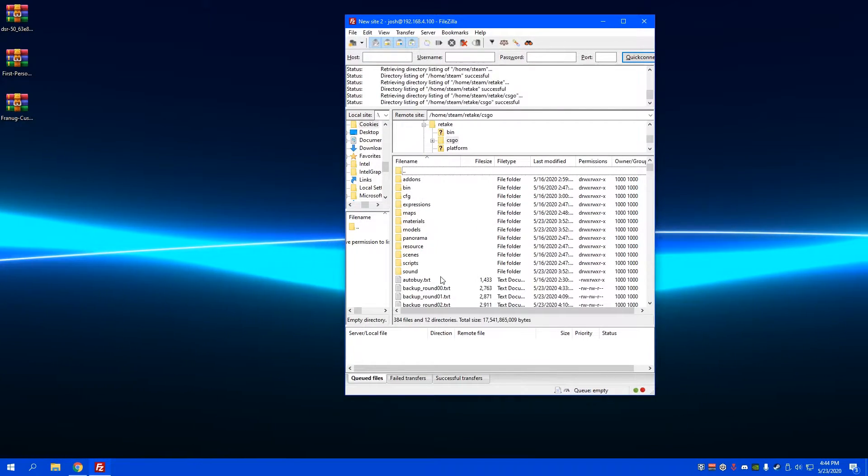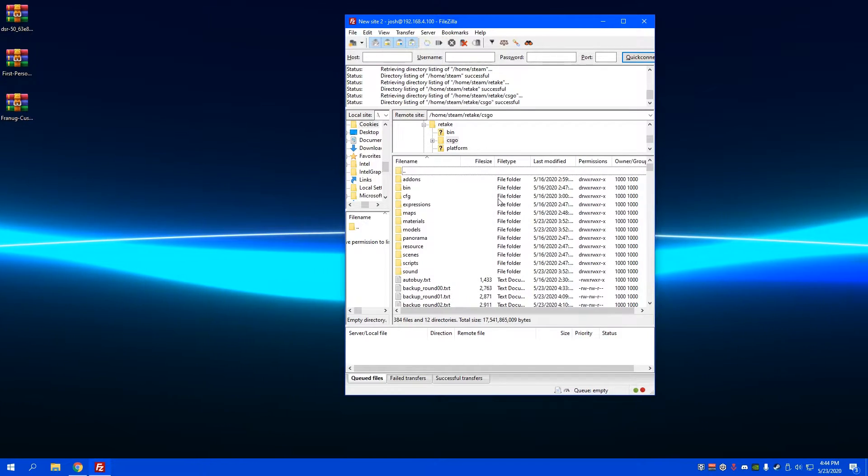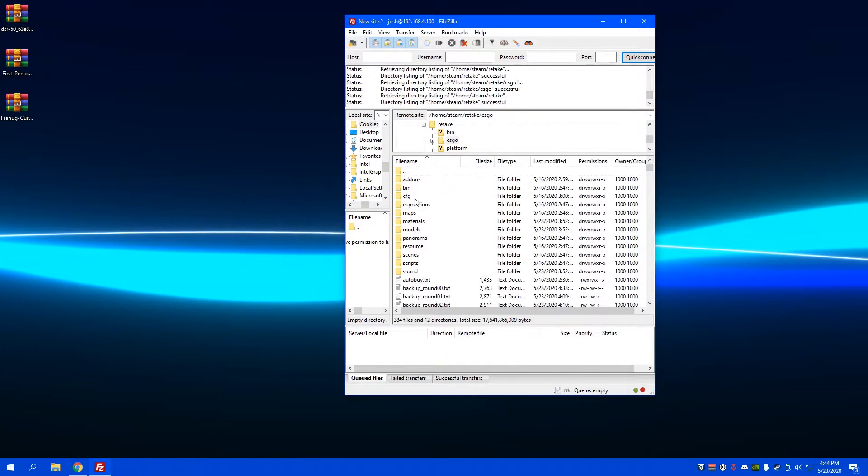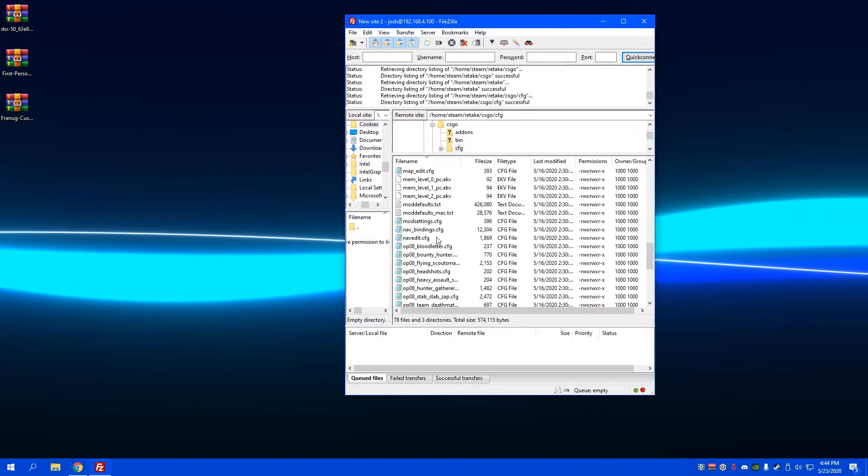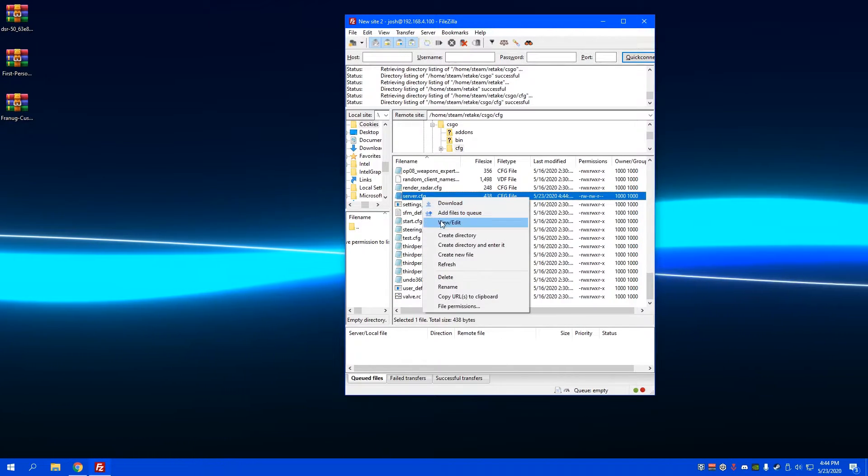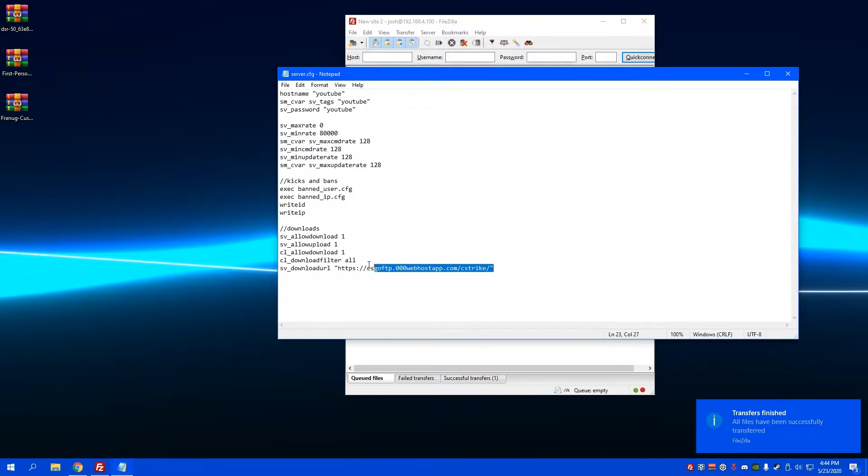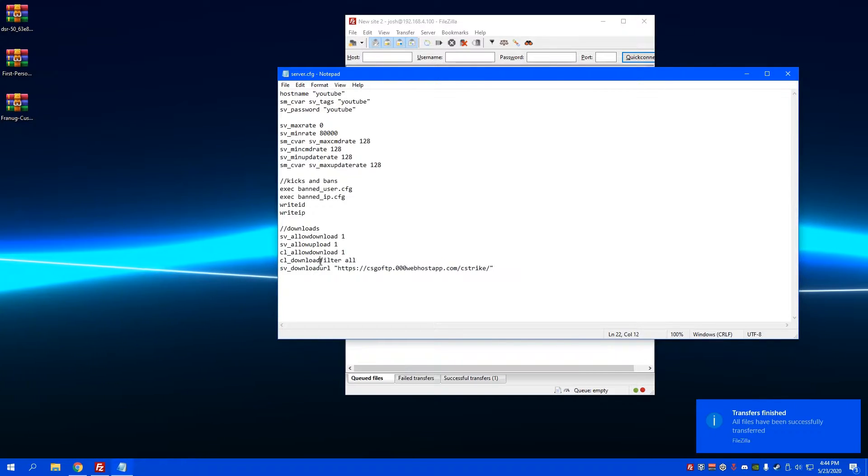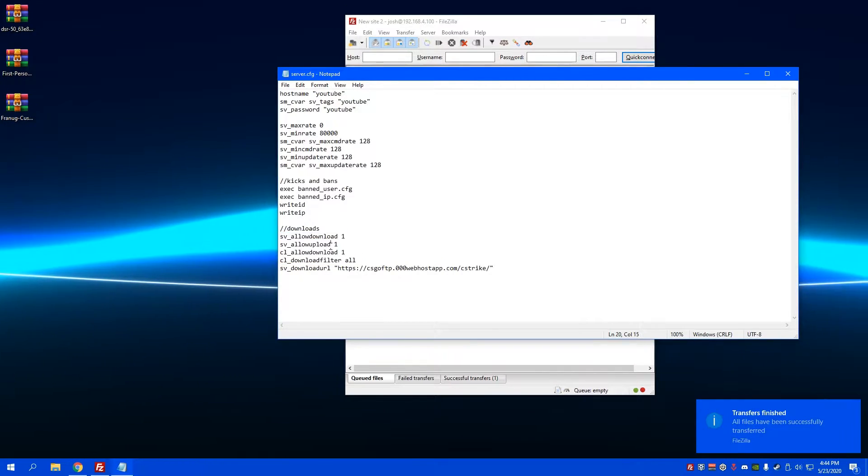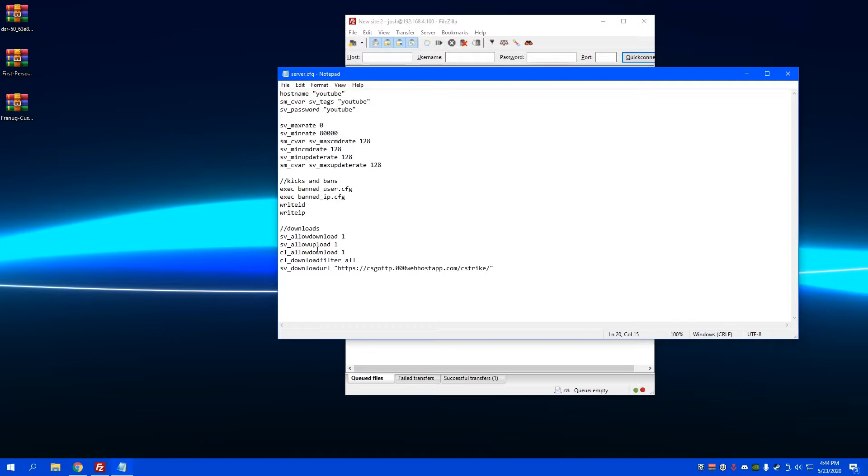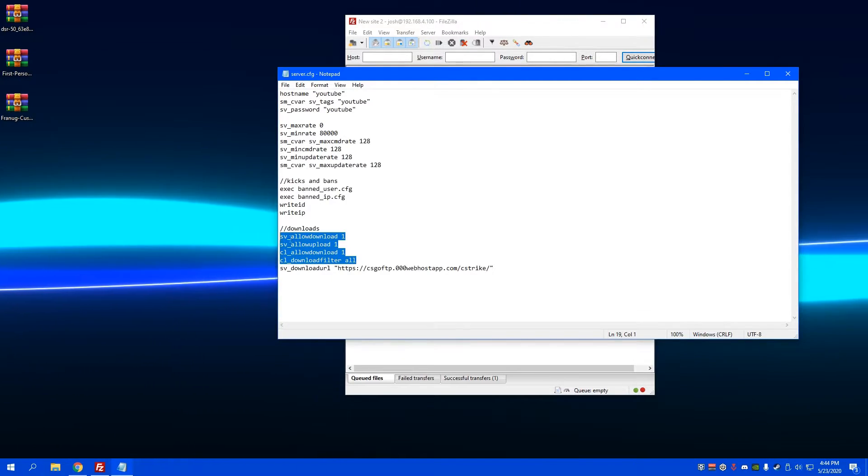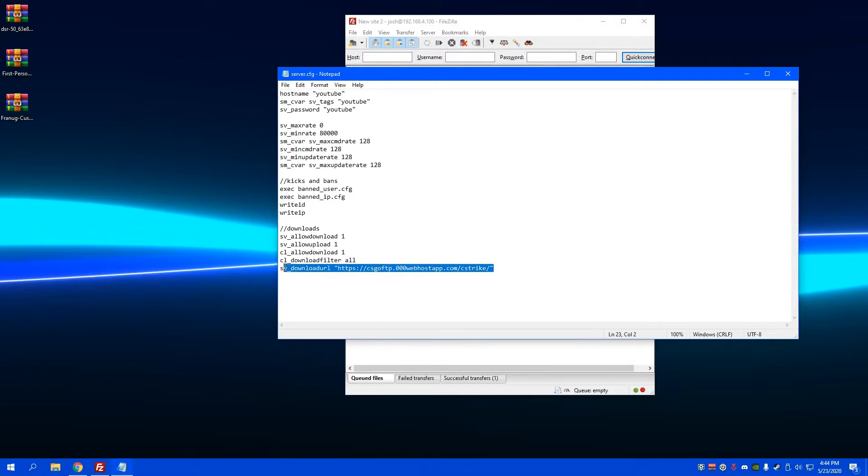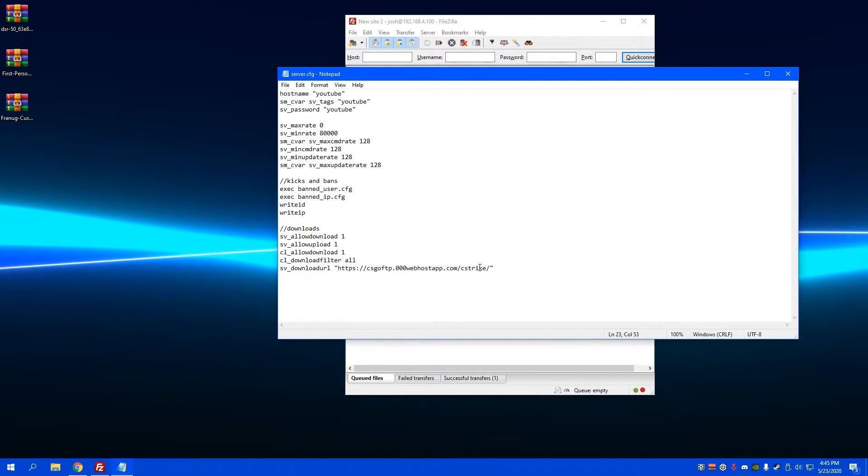One thing to make sure you do is to go to your CS:GO config, then your server config, and make sure on the bottom right here you have your download URL set. These four things I use just to make sure the downloads go through, but I don't think they're all necessary. Just make sure you have your download URL set to where all your stuff is being uploaded so the players can download them.